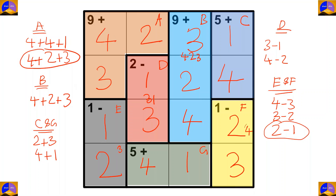Let's recheck. 4 plus 2 plus 3 is equal to 9. 3 plus 2 plus 4 is equal to 9. 1 plus 4 is equal to 5. 3 minus 1 is equal to 2. 2 minus 1 is equal to 1. 4 plus 1 is equal to 5. And 3 minus 2 is equal to 1.